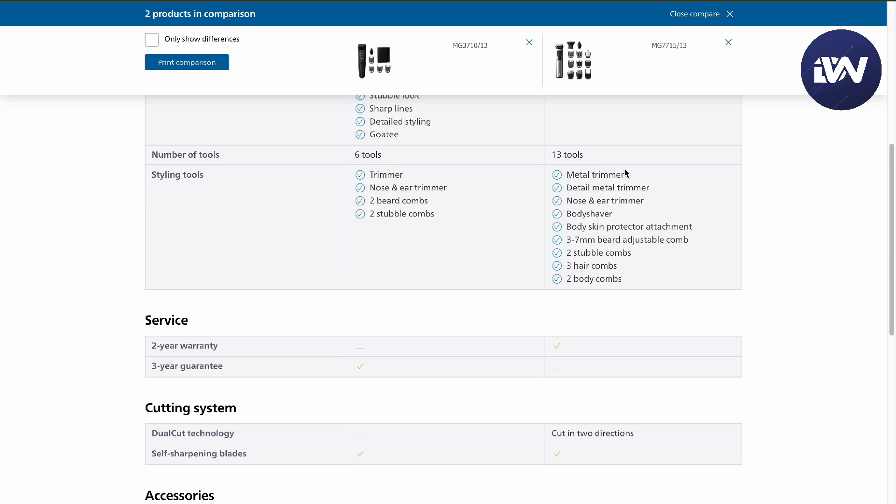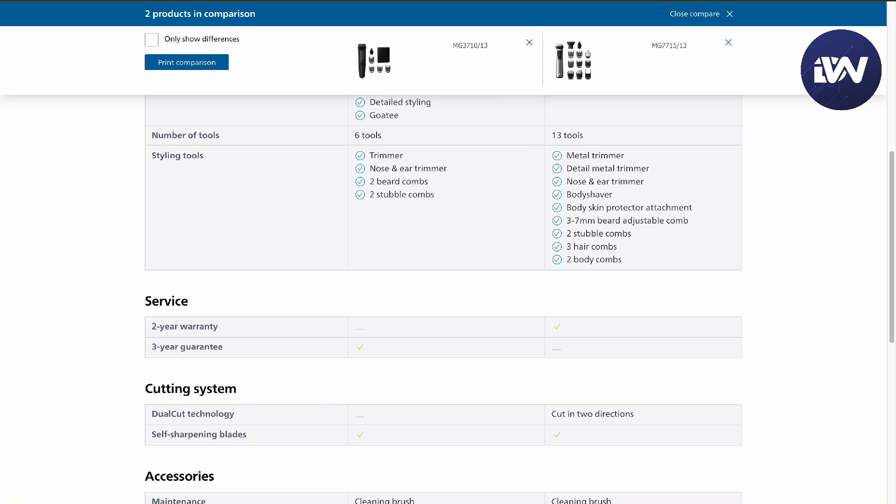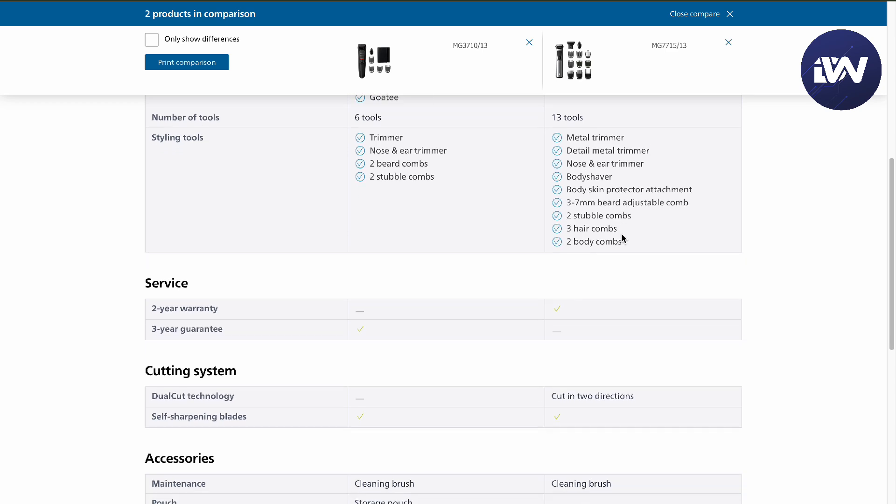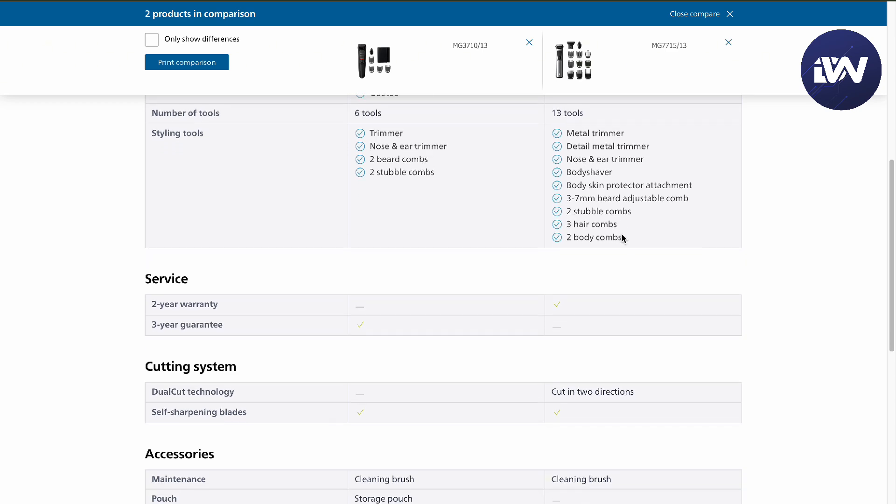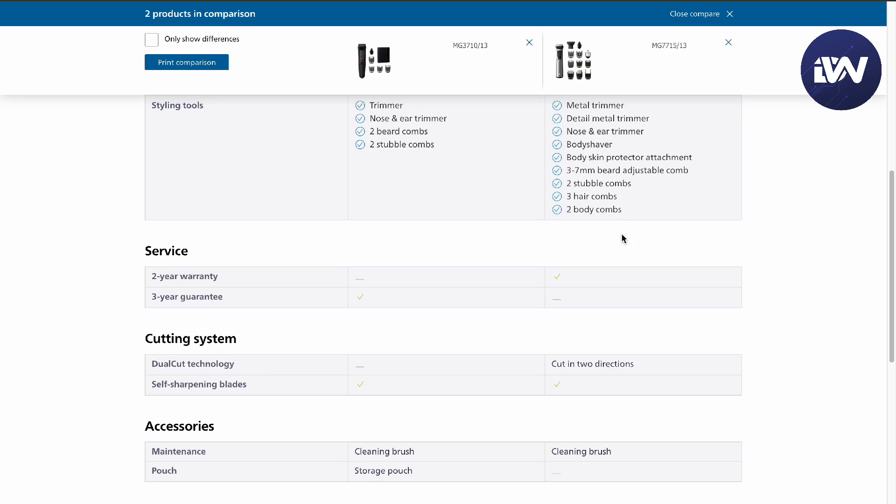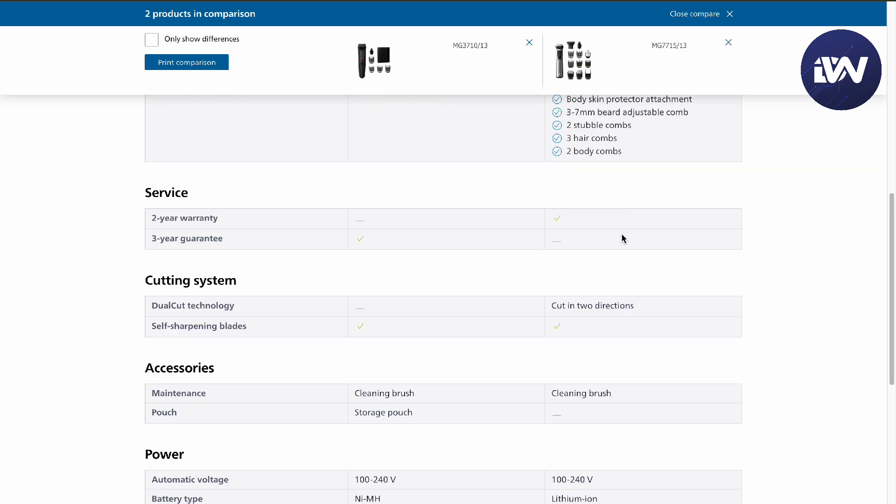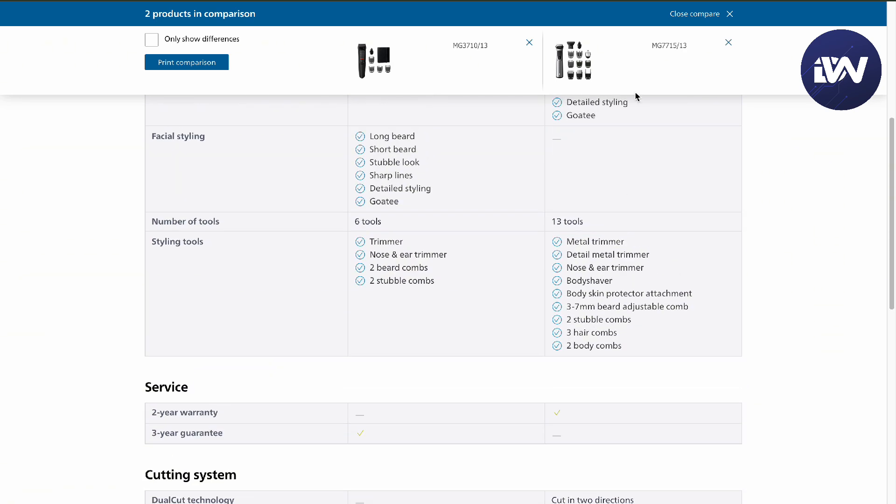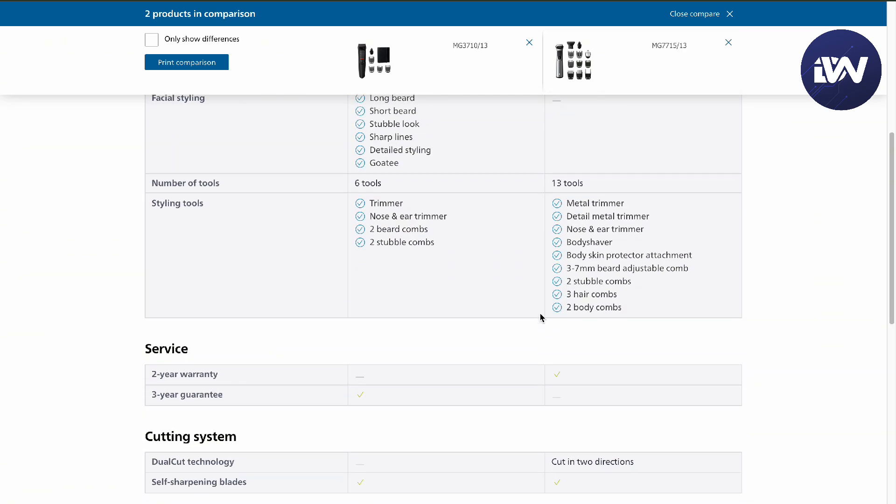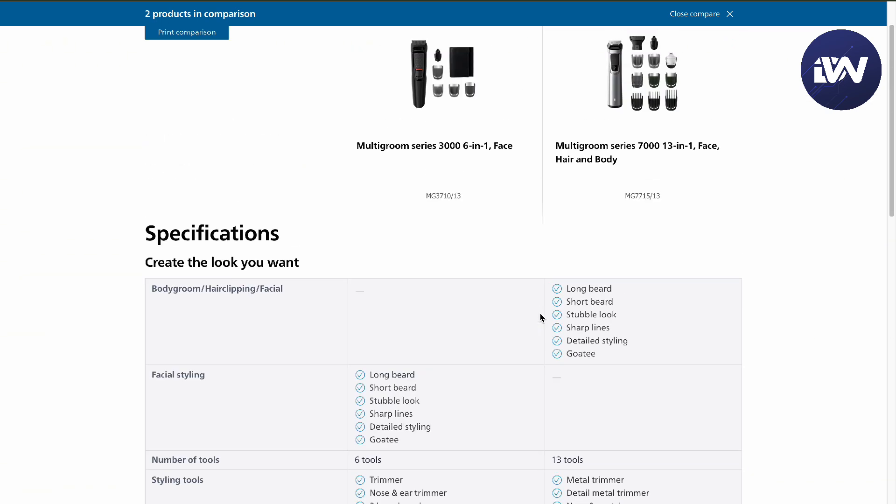For the 13 tools in the 7000 series, you'll get your metal trimmer, detail metal trimmer, nose and ear trimmer, body shaver, body skin protector, the three to seven millimeter beard adjustment comb, two stubble combs, three hair combs, and two body combs. So it's a no-brainer to get the 7000 series over the 3000 series if you're not trying to save some money.